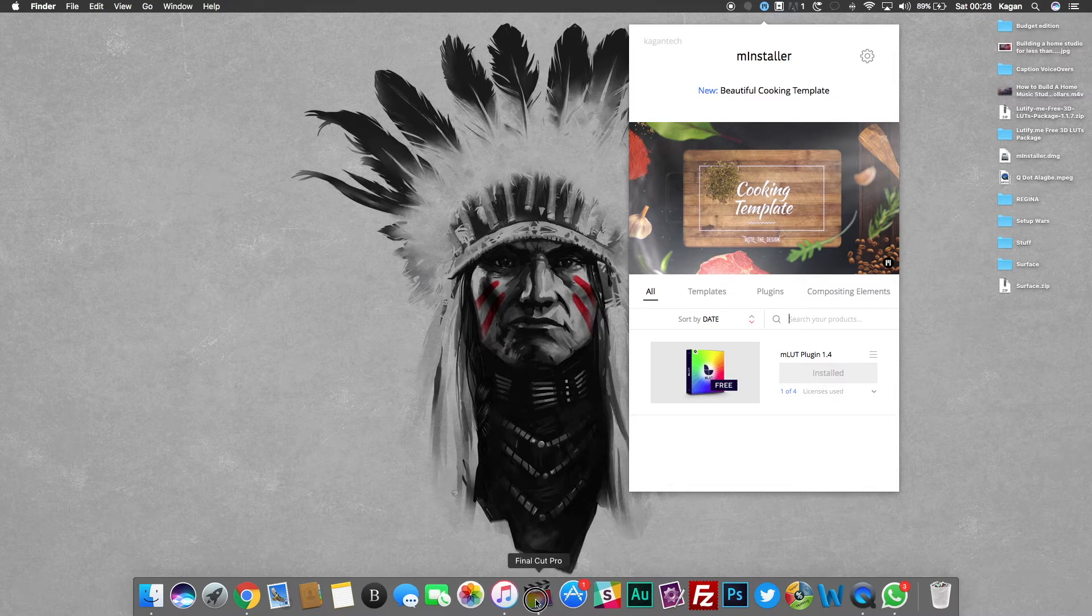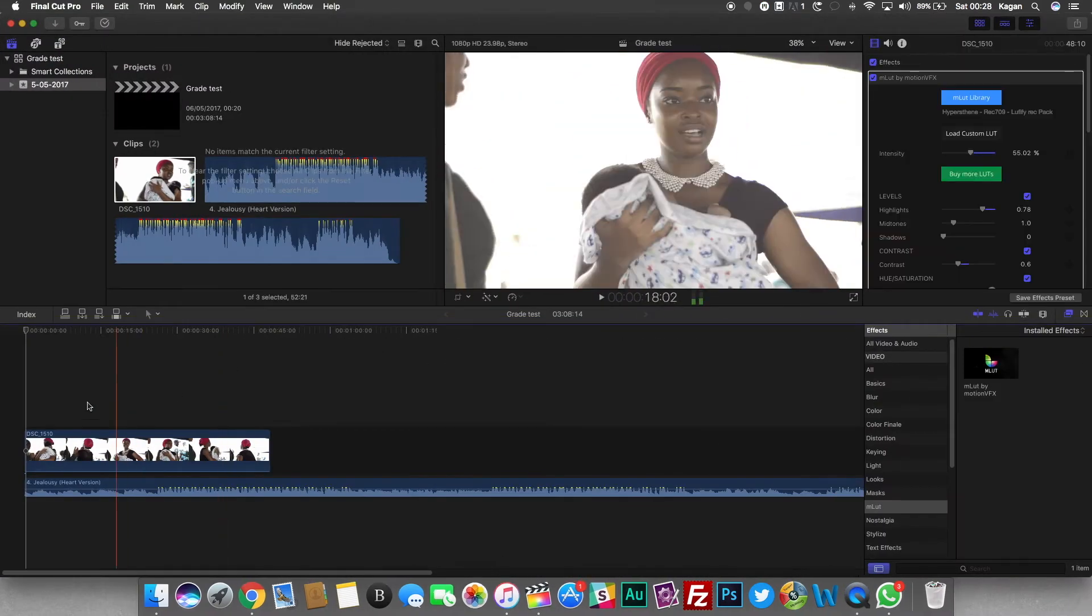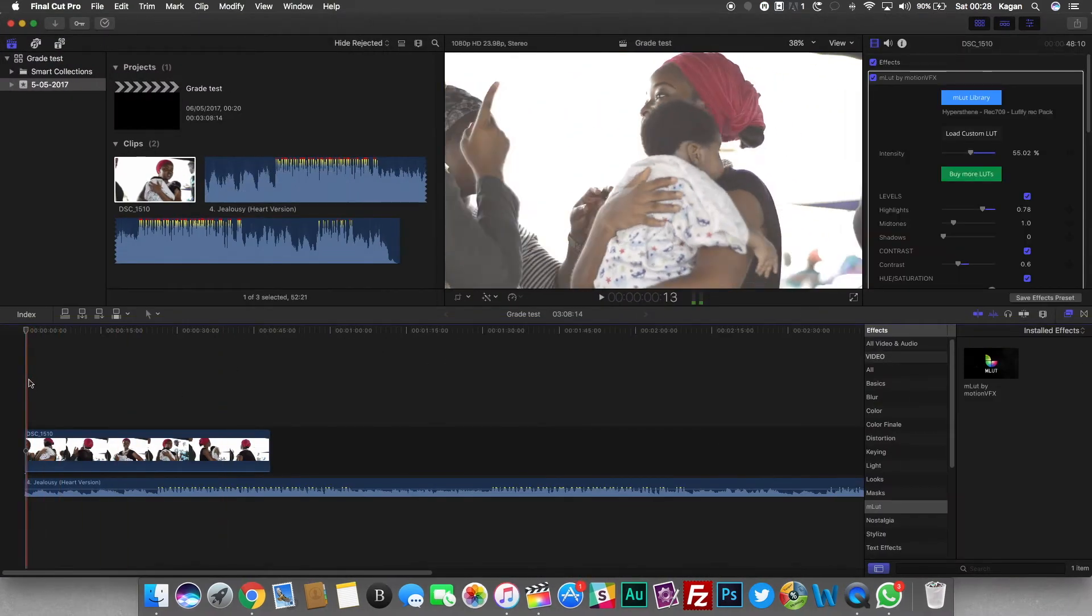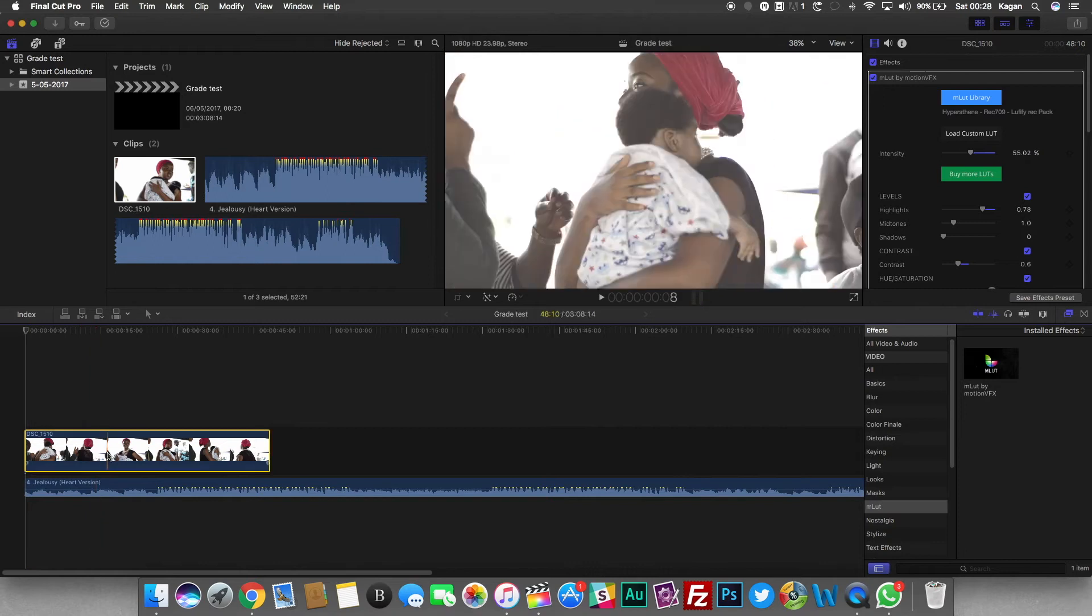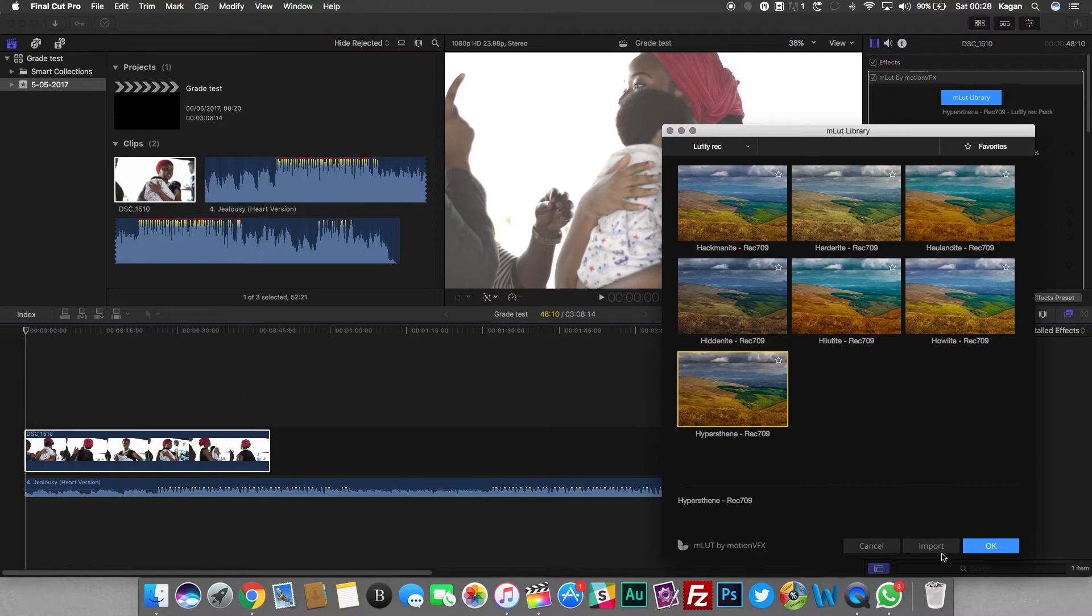You get some preset LUTs with the plugin. You could buy more LUTs from the MLOT company and you can just easily import your own LUTs here.